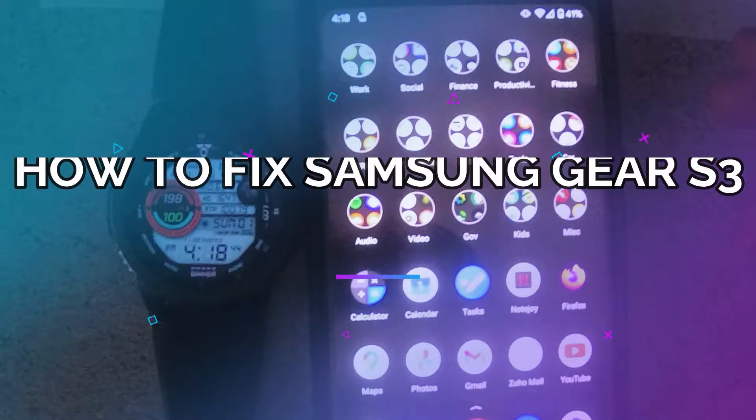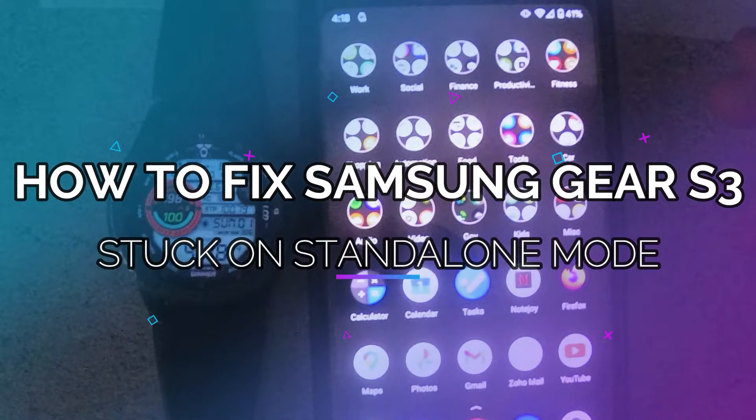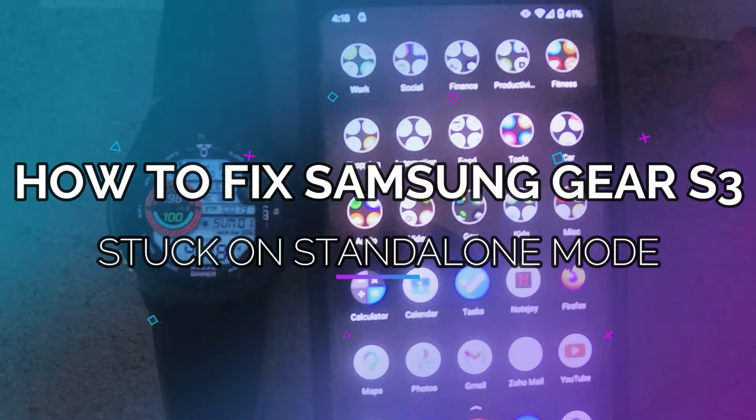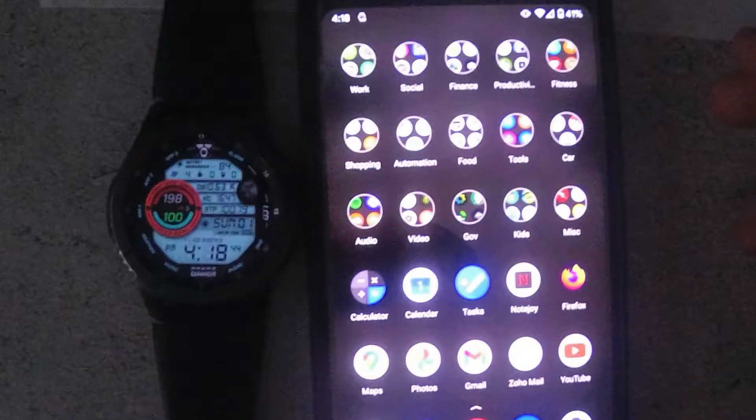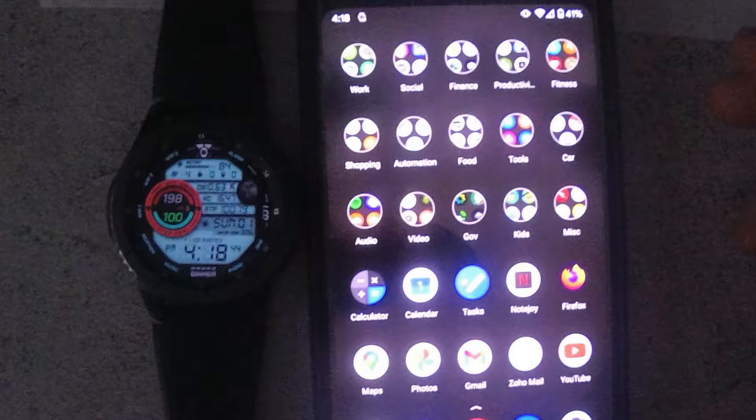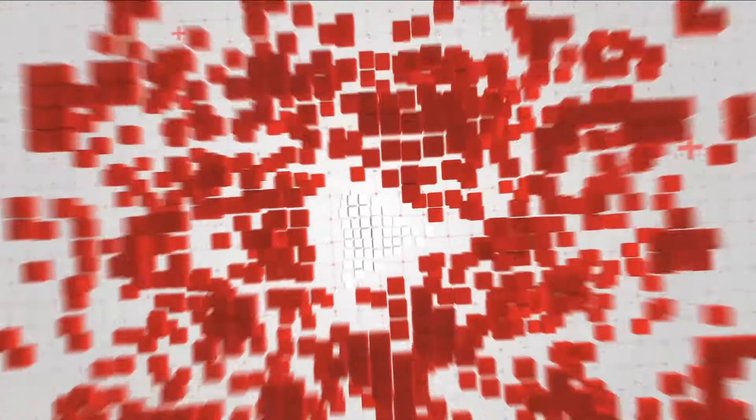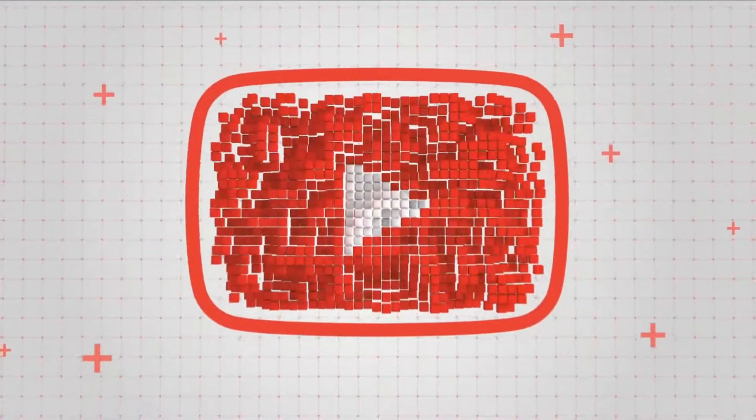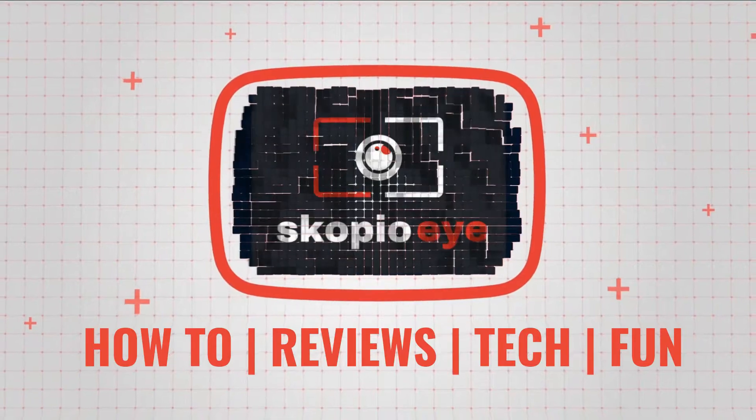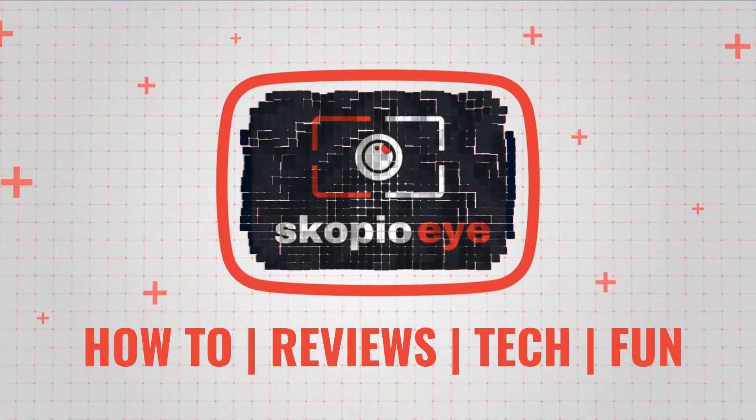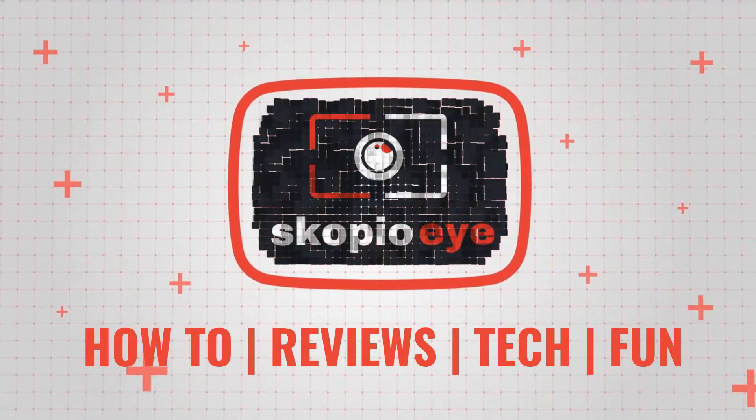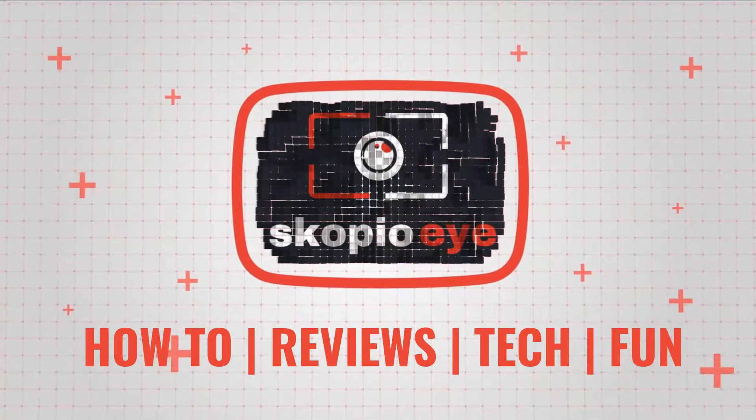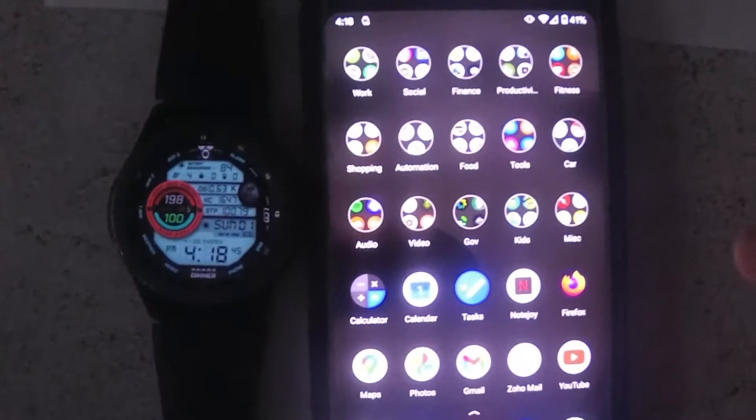Hello everybody, in this video I'm going to show you how to reconnect your Samsung Gear smartwatch with your smartphone. In my particular case, I've got a Samsung Gear S3 Frontier and I have a Pixel 2 XL.